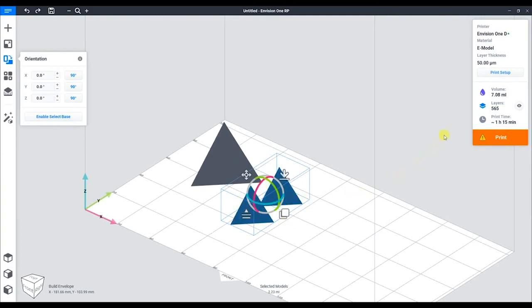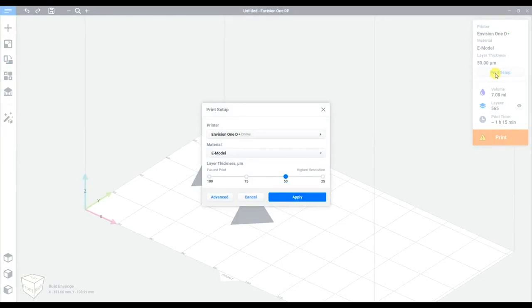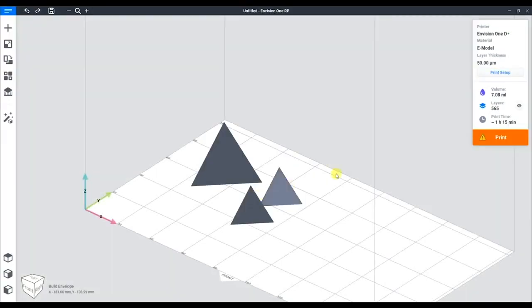In the upper right corner, we have the print setup. This is the same window that we saw at the beginning, and this allows us to change the printer, material, and layer thickness on the fly.